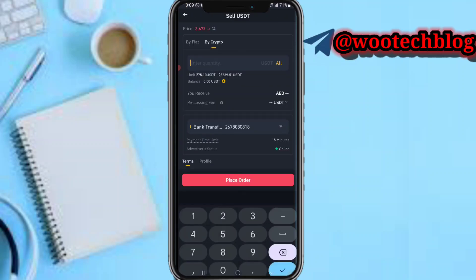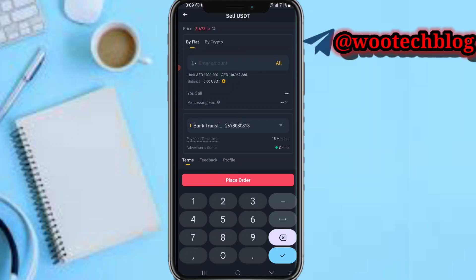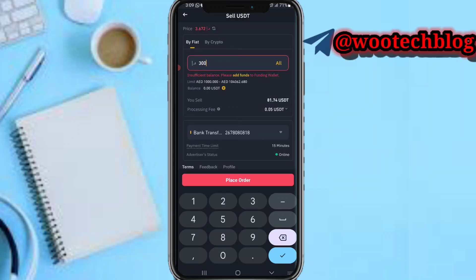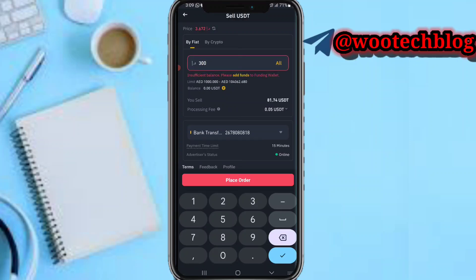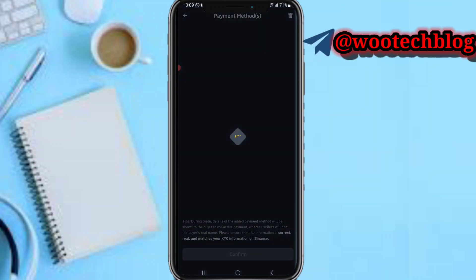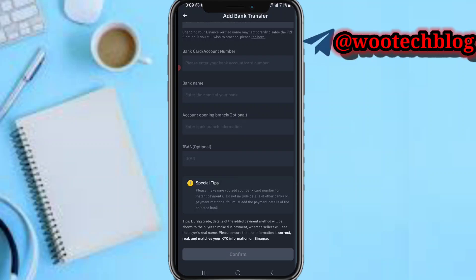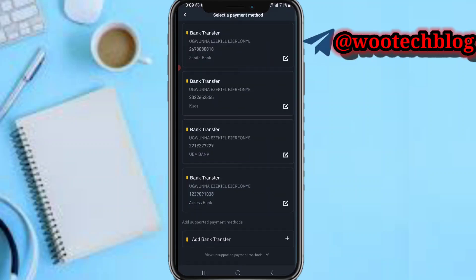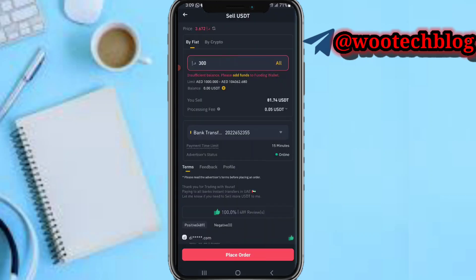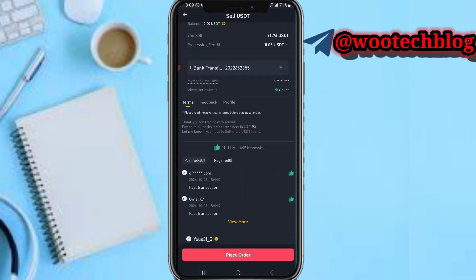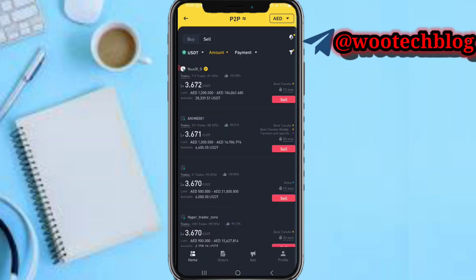You can input the amount in crypto — say 50 USDT — or in fiat form like 300 dirhams. Then tap add bank transfer if you are a new user and add the payment method the person requires. If you already have a bank account as a payment method, just select it, then proceed to tap on place order.